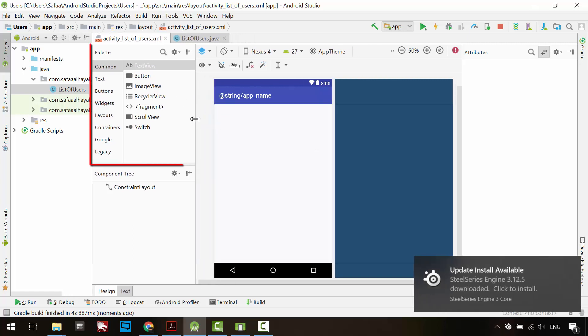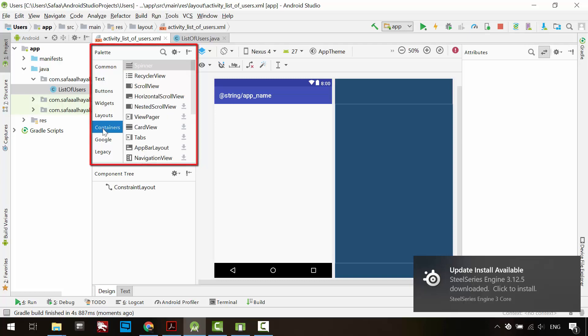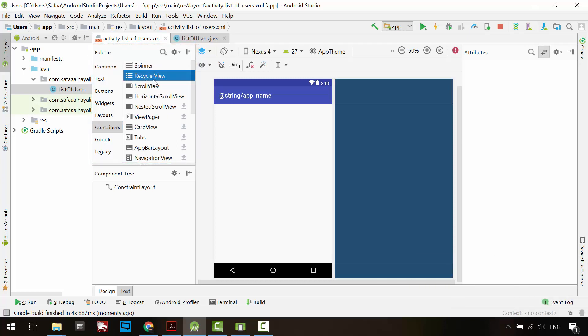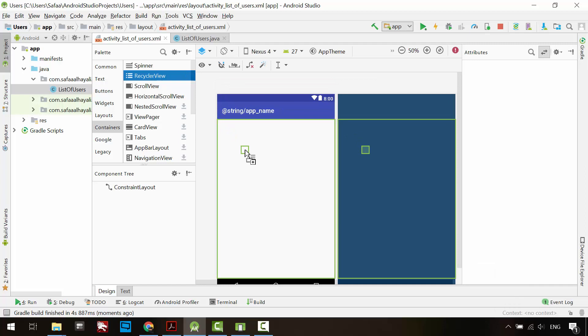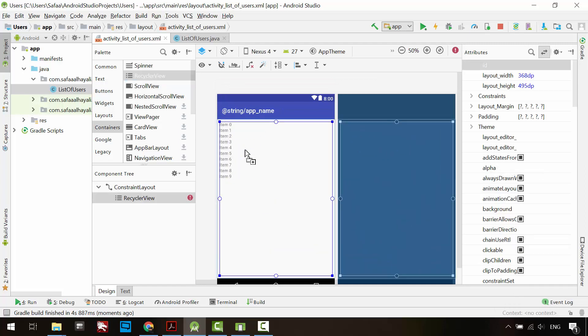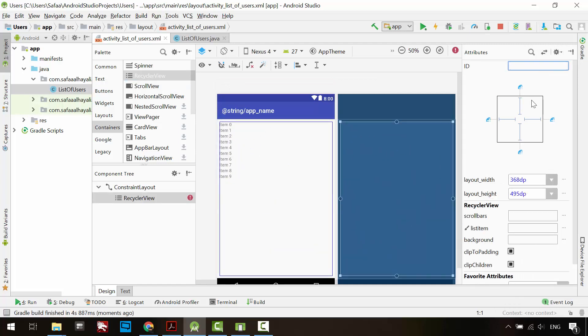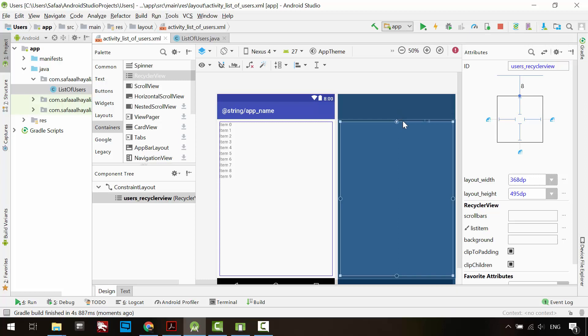From the palette window, click on Containers, drag and drop RecyclerView. Give it an ID. To display it correctly at runtime, add constraints to define its position in the constraint layout.